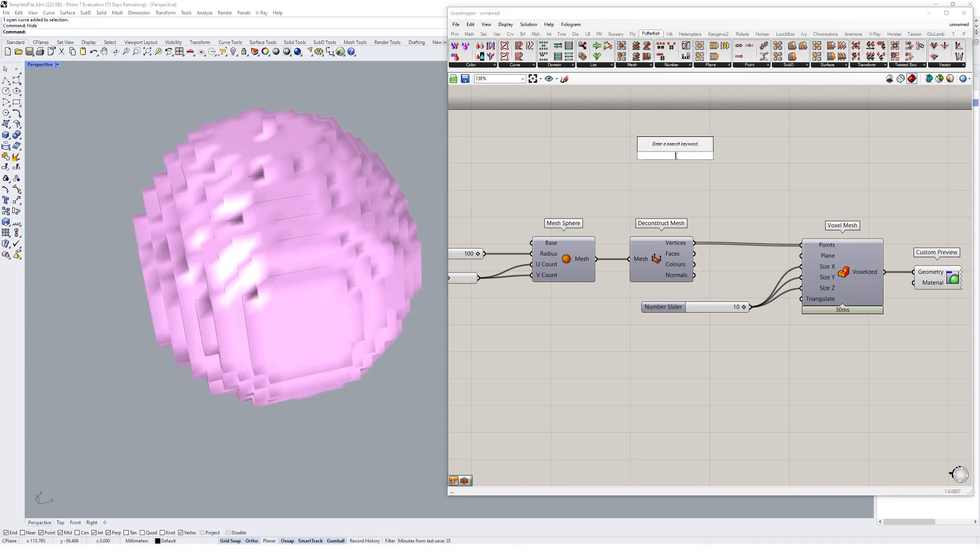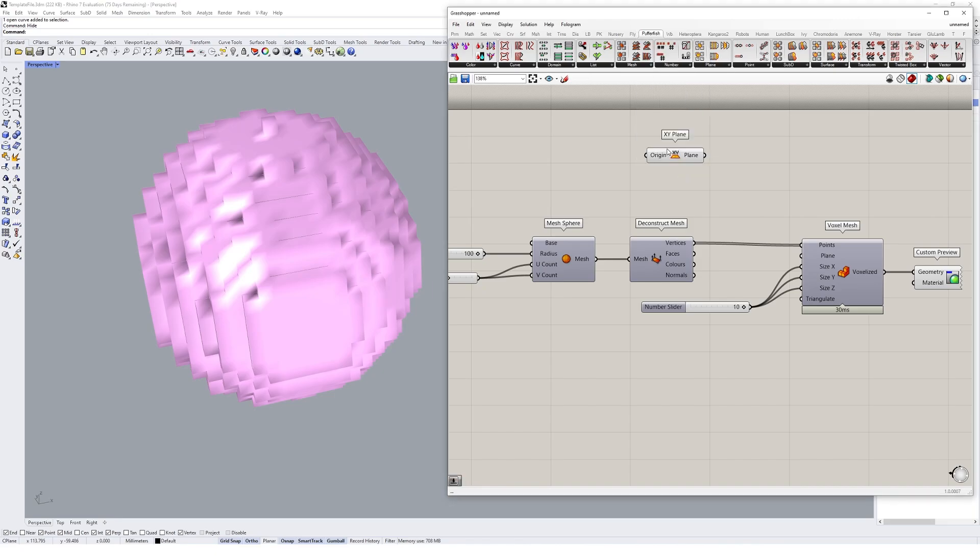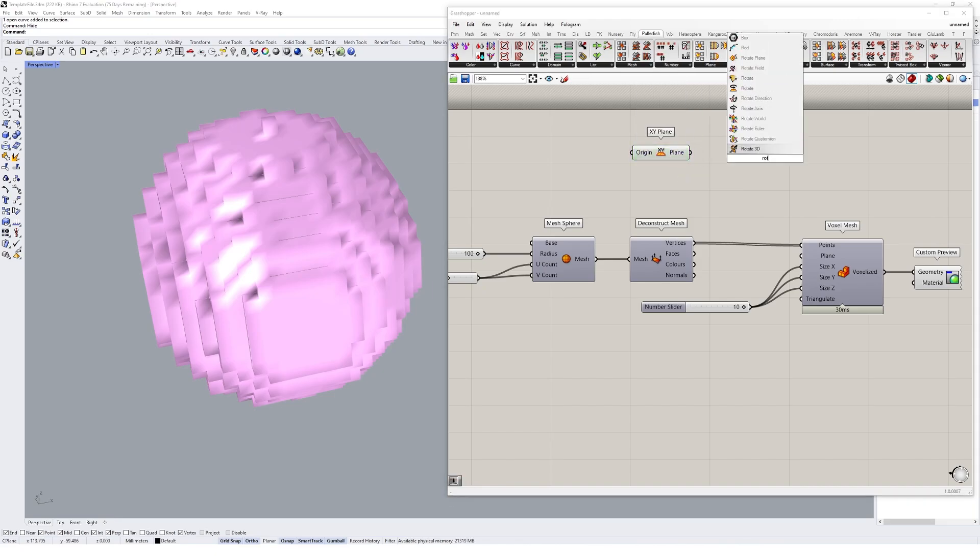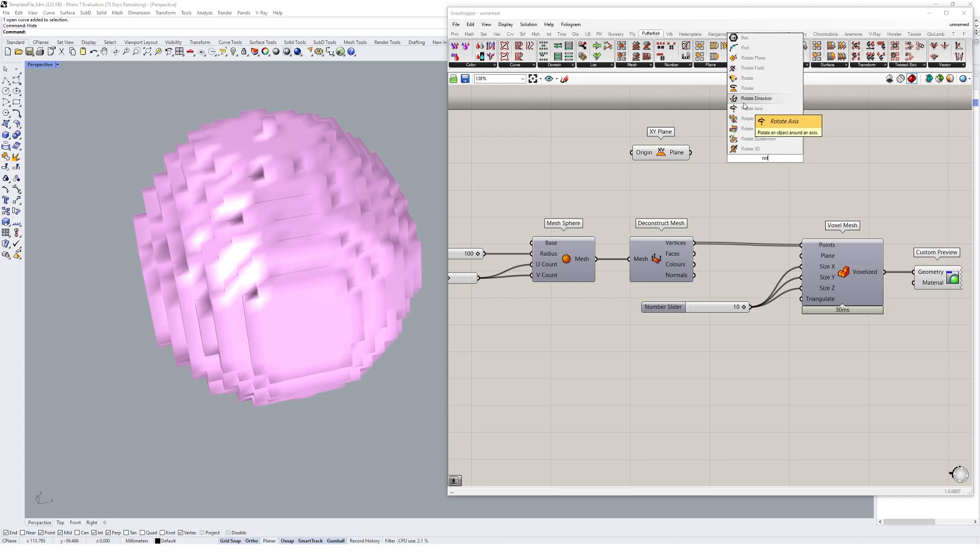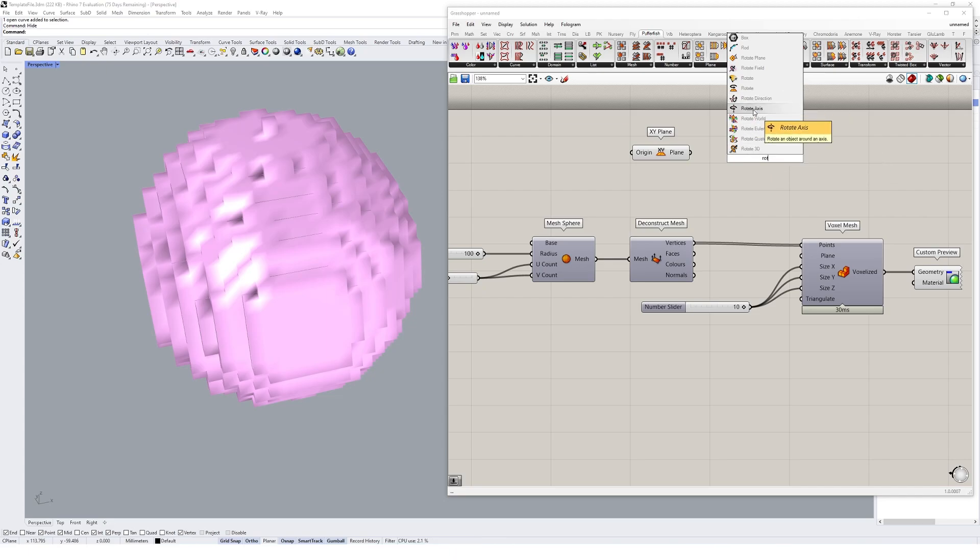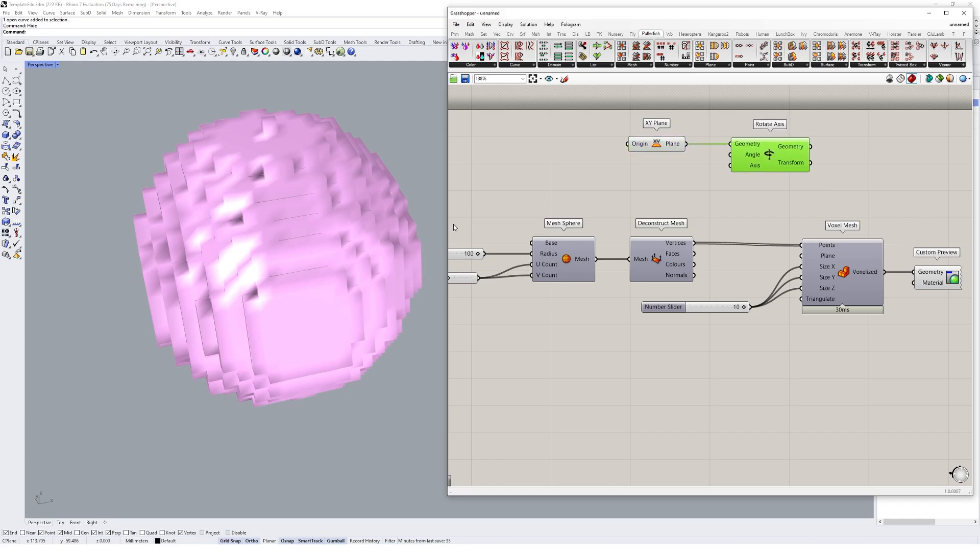But as I was saying, we could also try and manipulate that base plane. So I'm going to create an X, Y base plane. And I'm going to rotate based on an axis. So rotate axis here. And the geometry we're going to rotate is that X, Y plane that we have at the start.